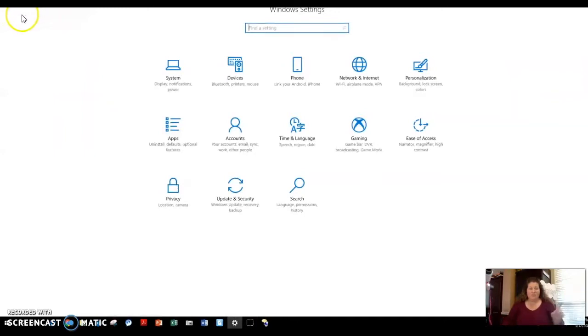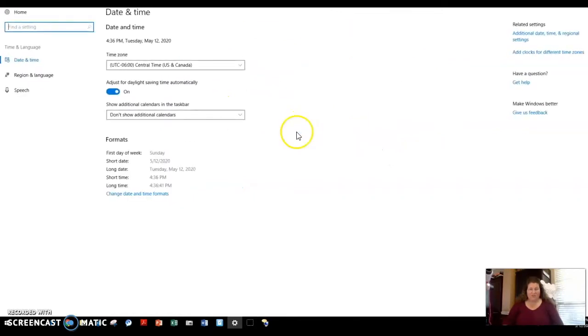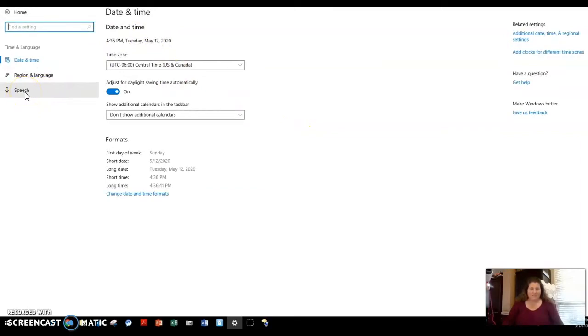There's one more thing I'm going to look at in the settings, and that is going to time and language, which is a little bit confusing. But I guess if you think of speech as kind of a language, you're going to click on speech.